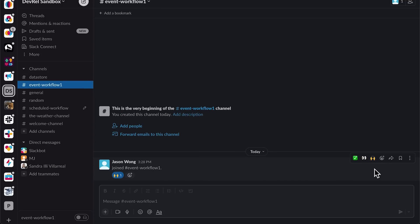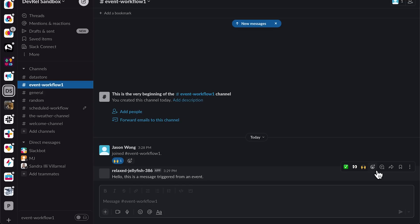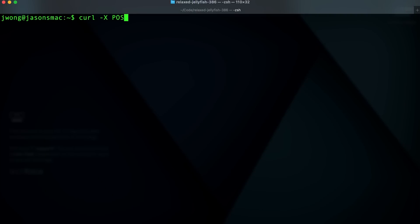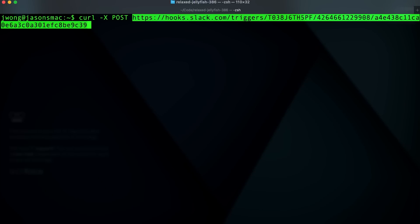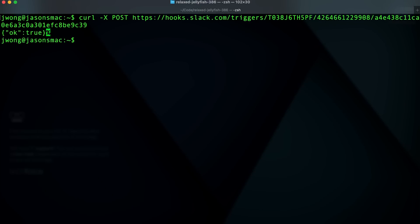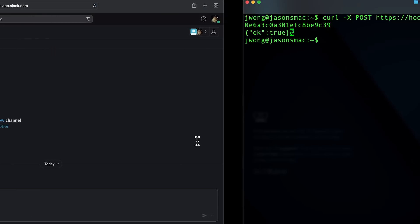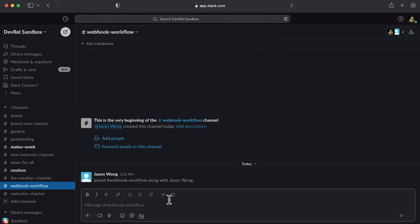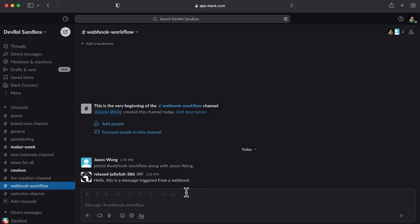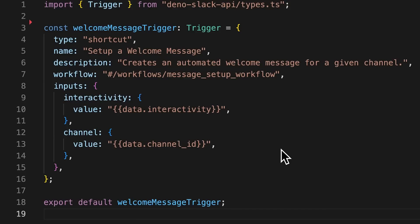Event triggers are triggers that start a workflow based on an event that happens within Slack, such as when a user joins a particular channel, or when a specified reaction is put on a message. Lastly, webhook triggers start workflows when a payload is sent to a specific webhook URL. If you're familiar with using webhooks to send messages into Slack, this is the same concept, except it will trigger a workflow instead.